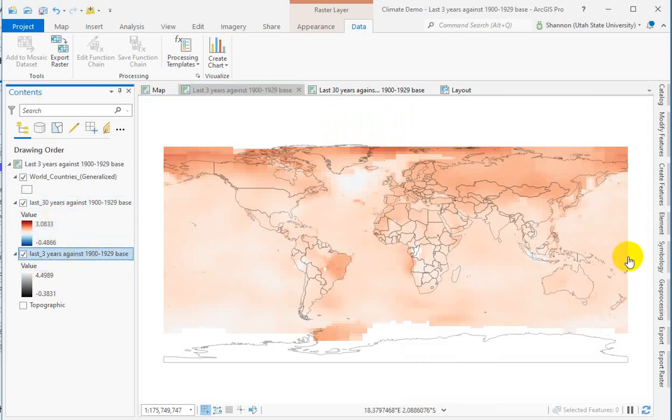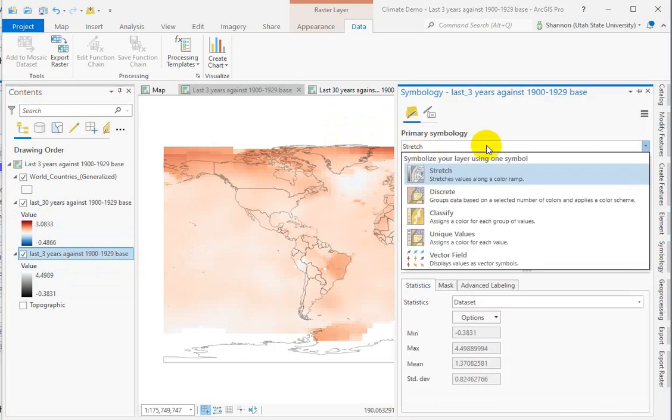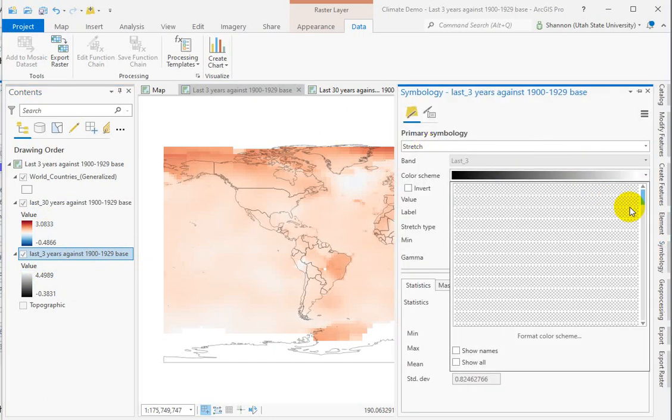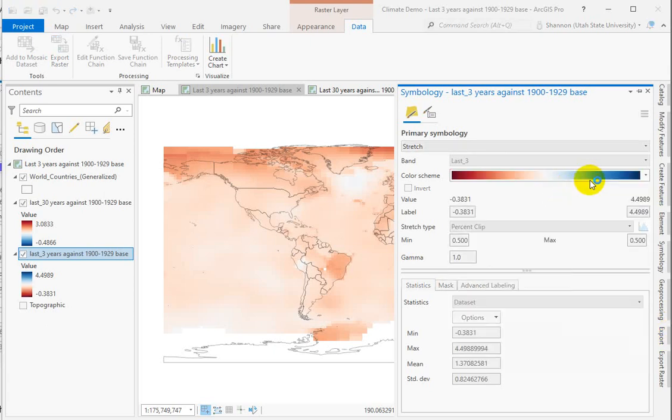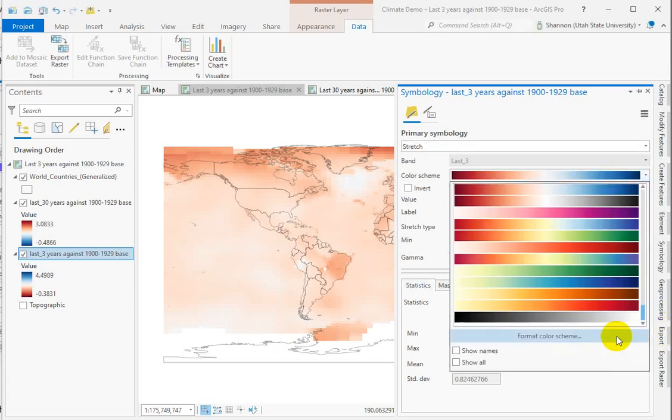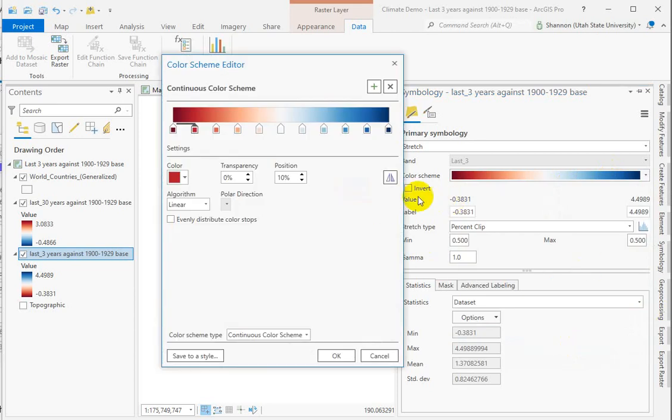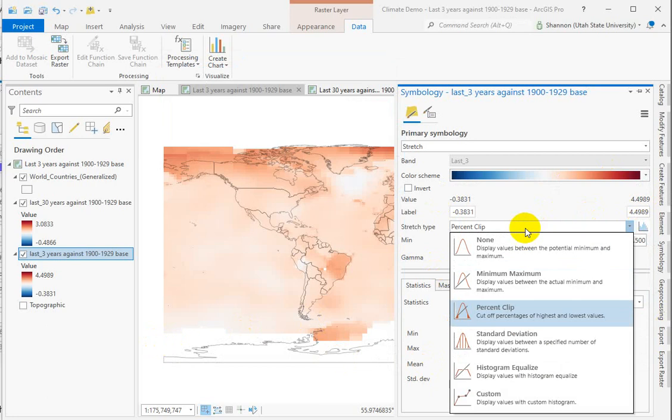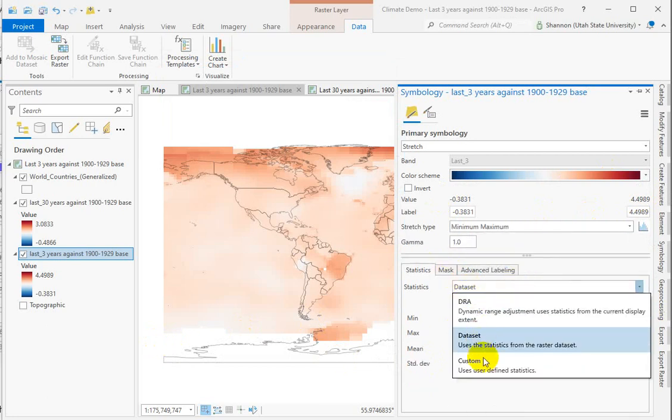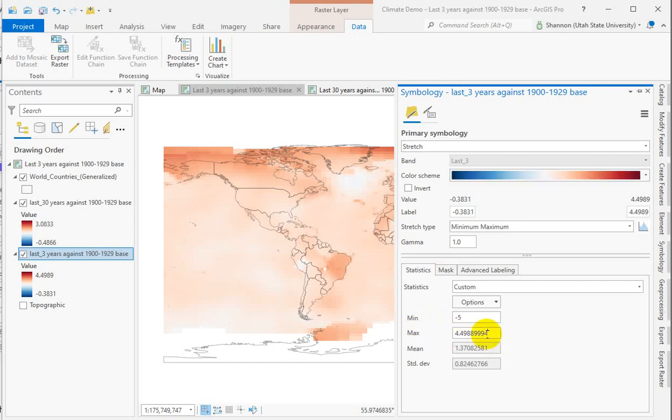So if we do the same thing for the other color ramp, leave it a stretch, get our divergent ramp in there, and flip it so we have the warm colors for positive values. All right, and then we're going to change this to minimum maximum, and put in our own custom numbers, and use the same ones, negative 5 and positive 5.